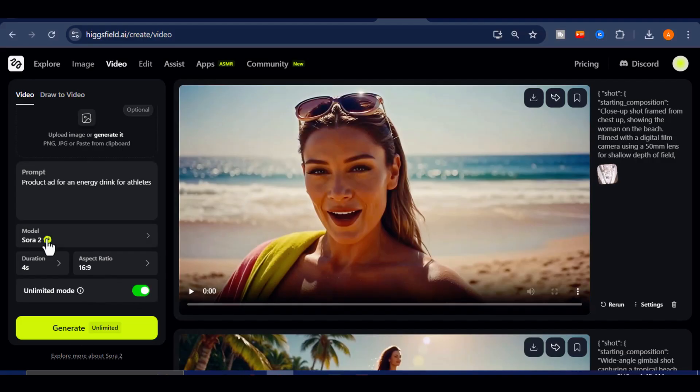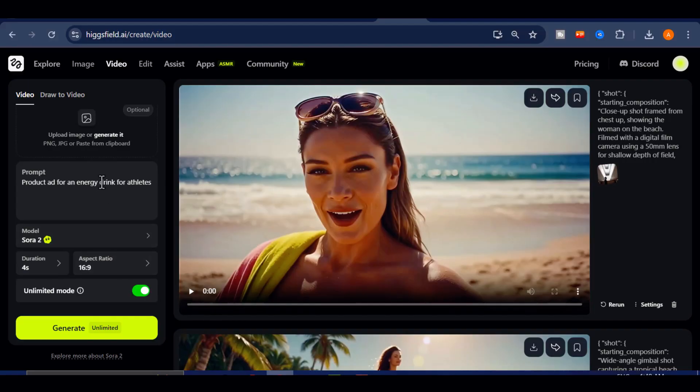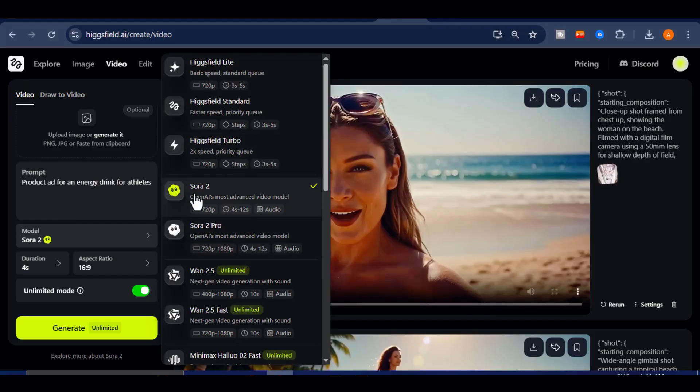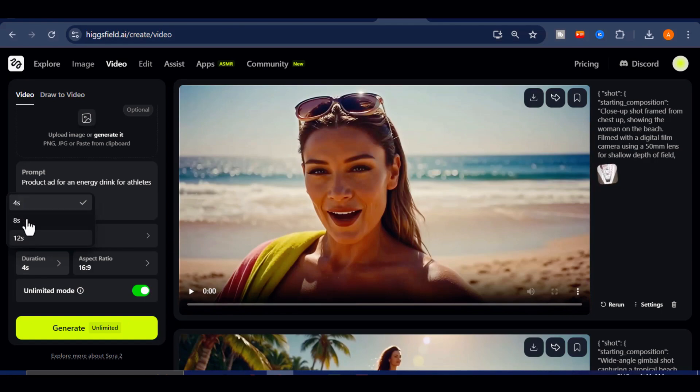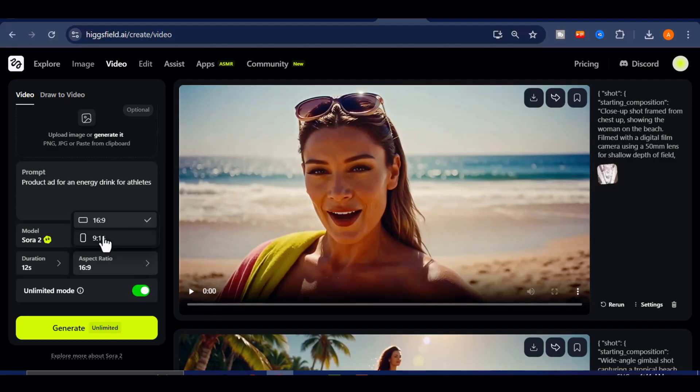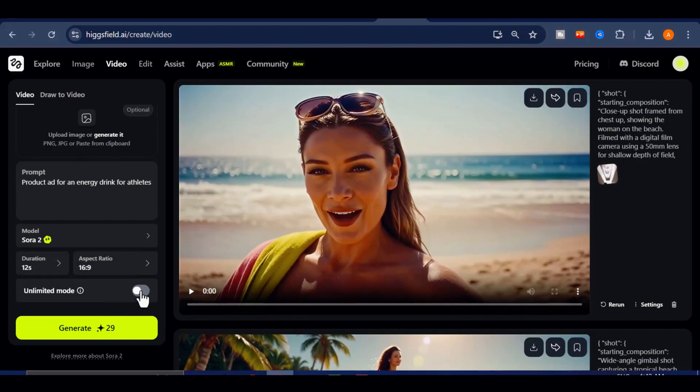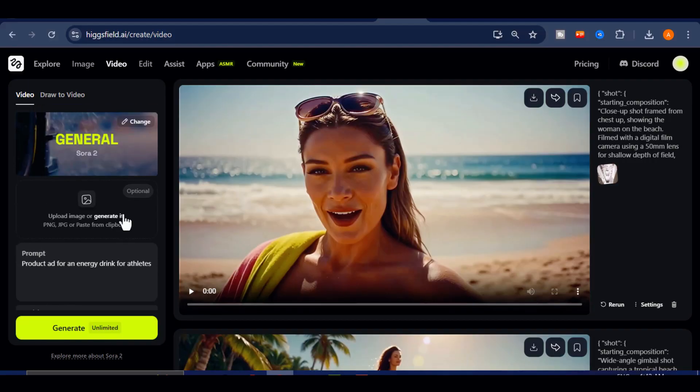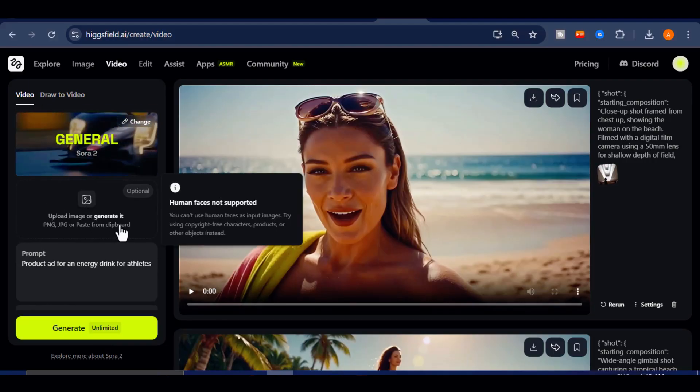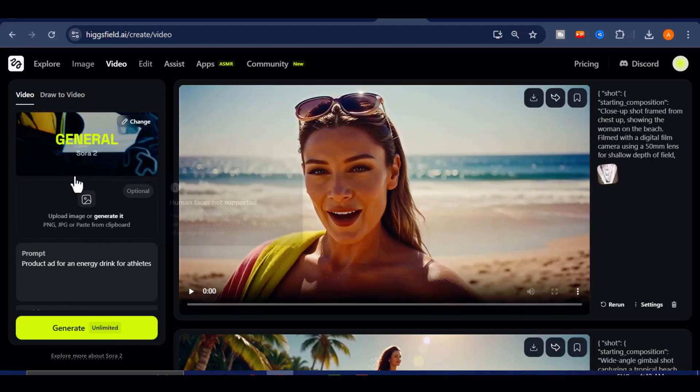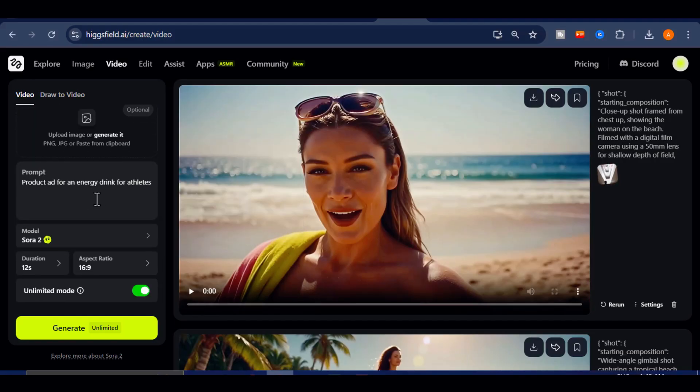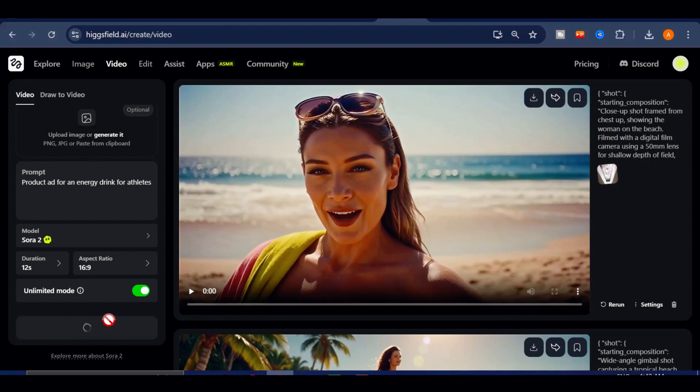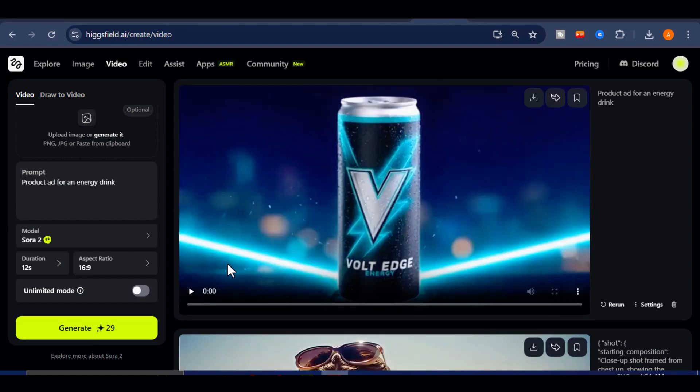Once you've selected our Sora 2 model, set your video duration, either 4, 8, or 12 seconds, and choose your aspect ratio. You can go with the cinematic 16x9 or the vertical 9x16 format for social platforms. For now, we'll keep the wide 9x16 style. Another great feature is the option to either upload a reference image or generate entirely from text. For this example, we'll skip the reference image and go fully text-based. Once everything looks good, scroll down and hit Generate. Now, if you want to unlock unlimited generations, pay attention to this. There's a toggle for unlimited mode. By switching, you can generate as many videos as you want without any restrictions. I'll enable unlimited mode and hit Generate again. Now, we just wait a few seconds for the results to load. Alright, our first video is ready. Let's play it.